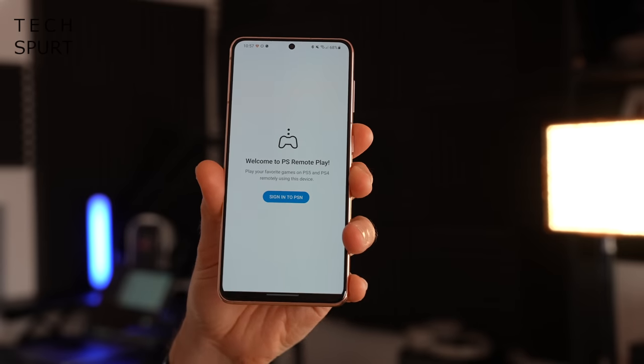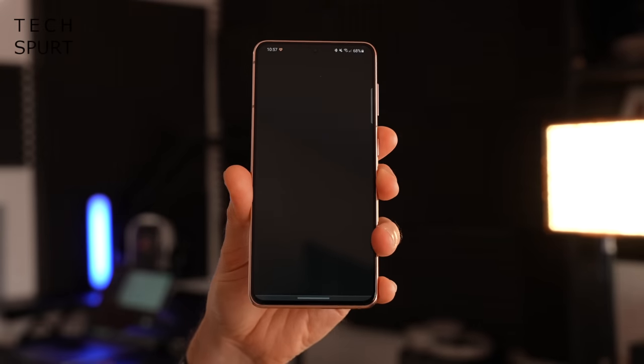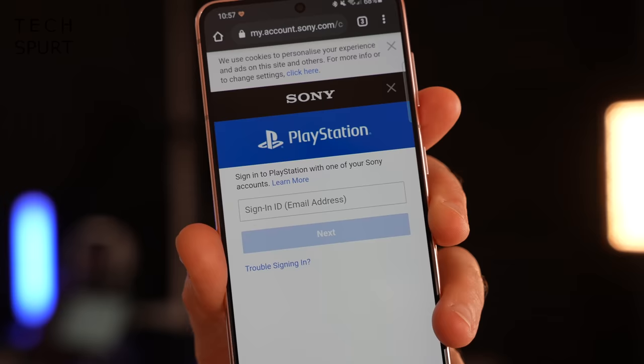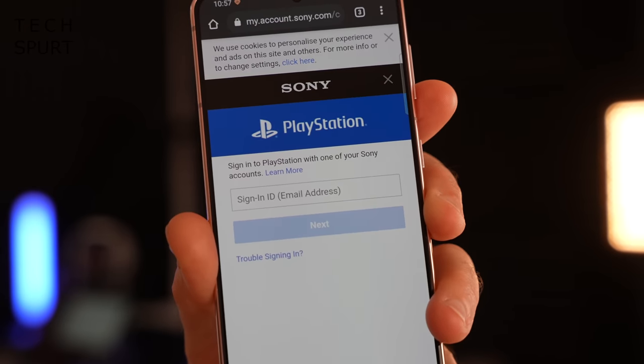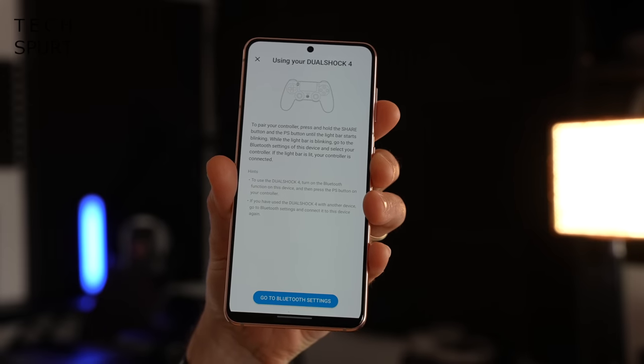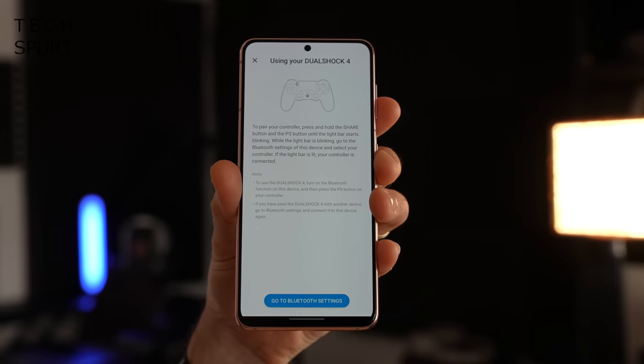Whatever platform you use, the first step is to sign into the PlayStation Network using your credentials — the same email address and password you use to sign into your PlayStation. Once you're signed in, the next step is to get your controller connected. This is where things get a little tricky depending on your smartphone. If you're using an Android phone, you'll need to be running at least Android OS 10, preferably OS 11, to connect to your DualShock 4 controller via Bluetooth. Unfortunately, DualSense is not currently supported on Android.